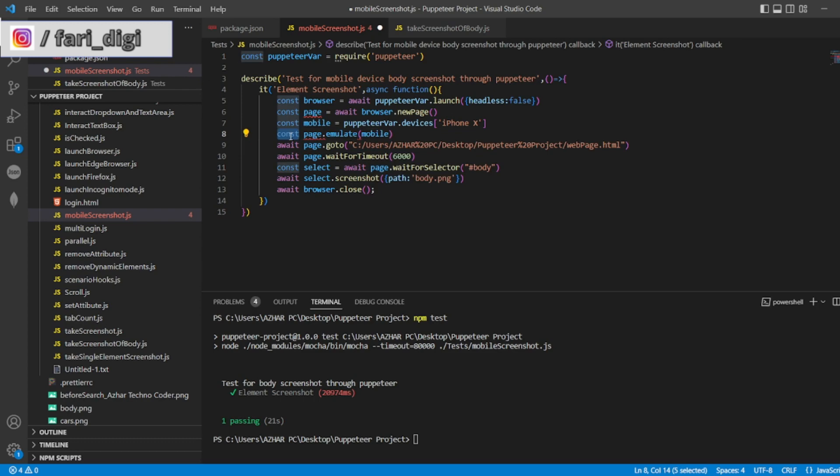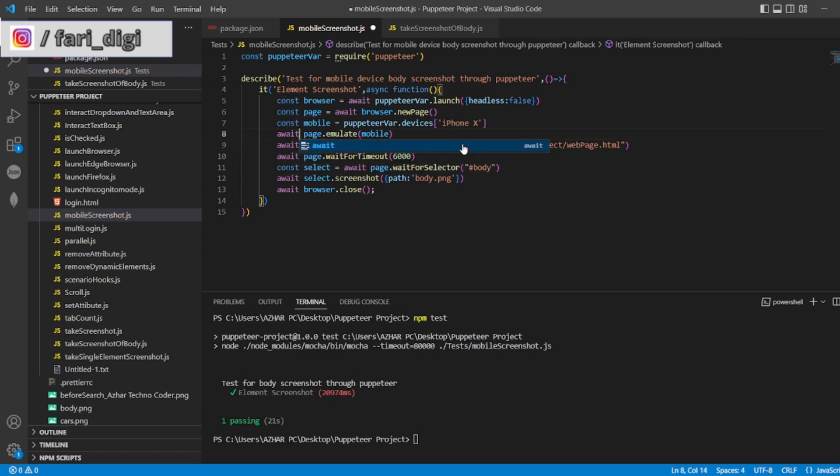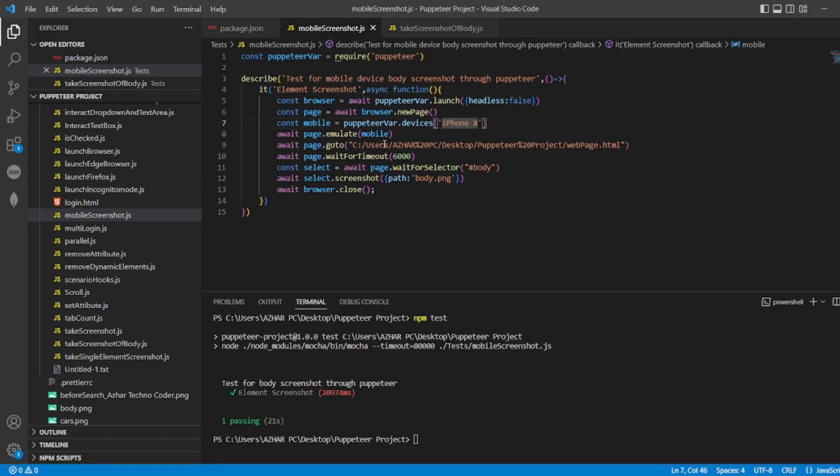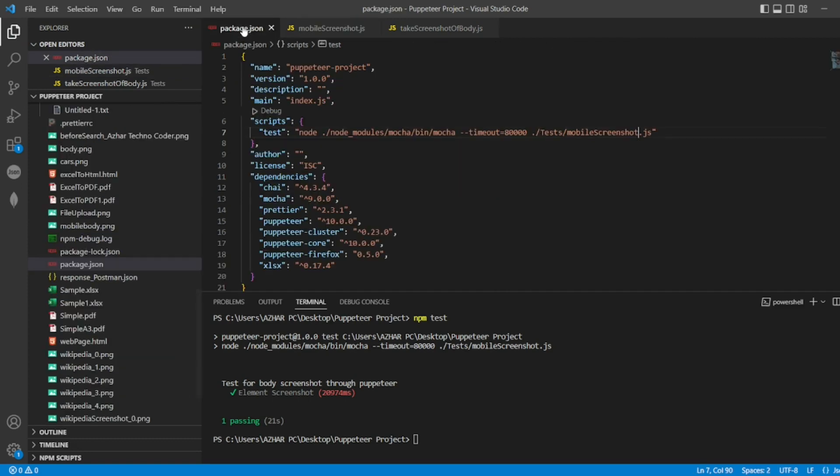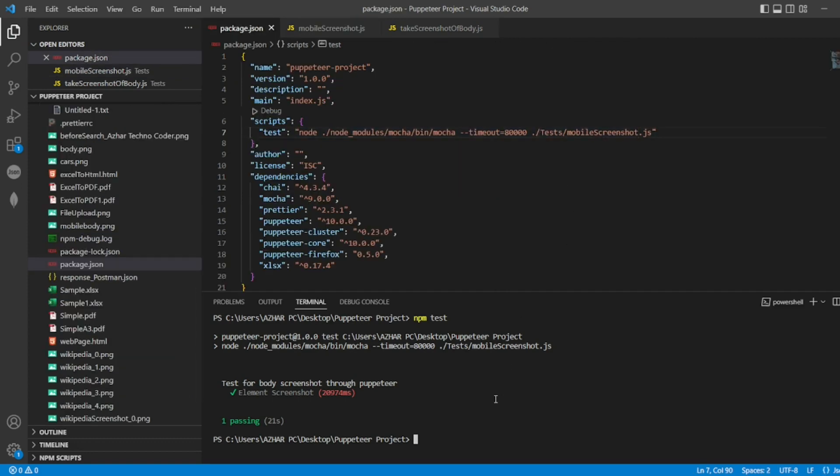device. Once it emulates the mobile device, I'll be launching webpage.html. Then I'll take a screenshot of the body. I'll write this one as mobile body screenshot. The mobile screenshot I'll put in package.json, which is already there, and execute this